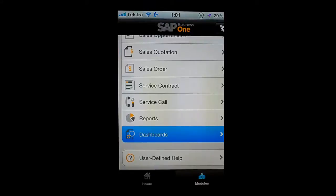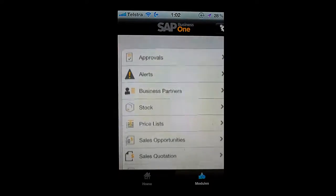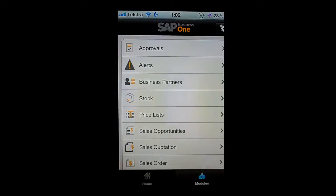That's pretty much a summary of the functionality available inside the SAP Business One application for the iPhone. If you'd like any more information, please don't hesitate to reach out to me. You can send me an email to richard.duffey@sap.com, or leave a comment on this YouTube video and I will do my best to get back to you as quickly as I possibly can. Thank you for joining me for this quick look at the SAP Business One mobile application for the iPhone.